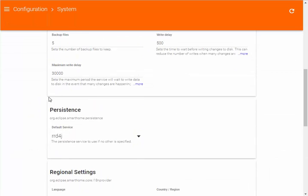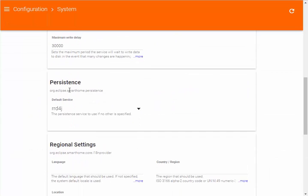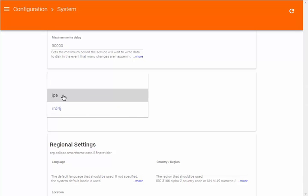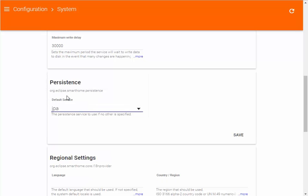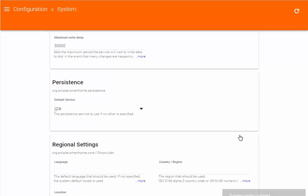I'm going to scroll down until I find persistence. And then I'm going to change the default service to JPA. And I'm going to hit save.